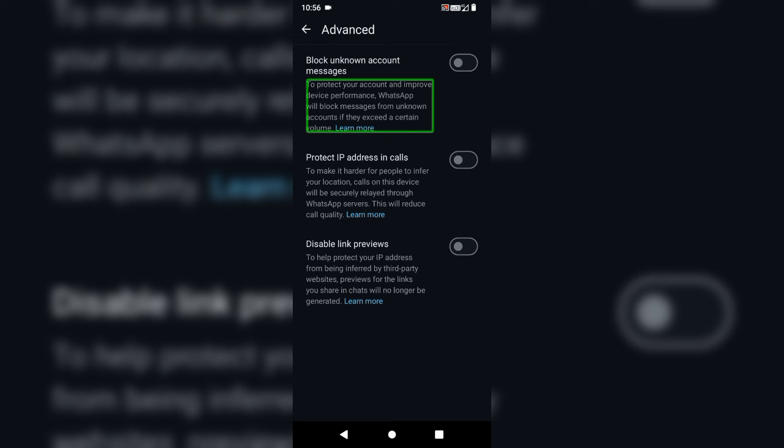If you have different messages and you will be able to get updates, then we will be able to access the settings. If you have any messages, you will be able to get updates.